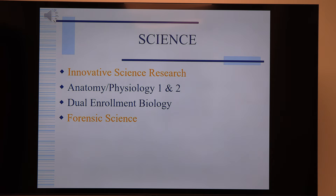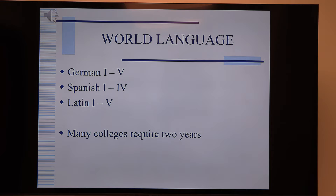World Language — we offer three: German, Spanish, and Latin. A reminder that many colleges require two years. If your student is very science-oriented, Latin is highly suggested for obvious reasons, but German and Spanish are also outstanding languages with great teachers and a very good world language program here.